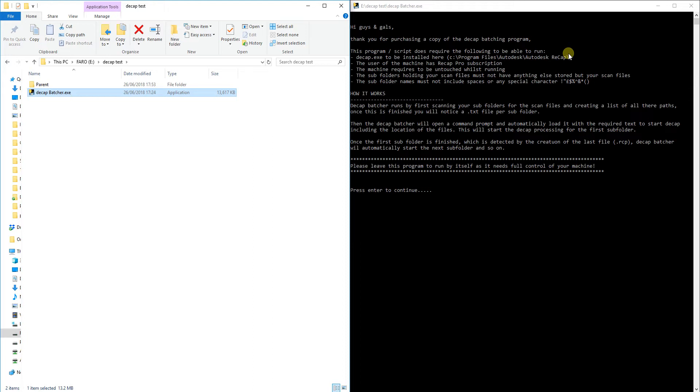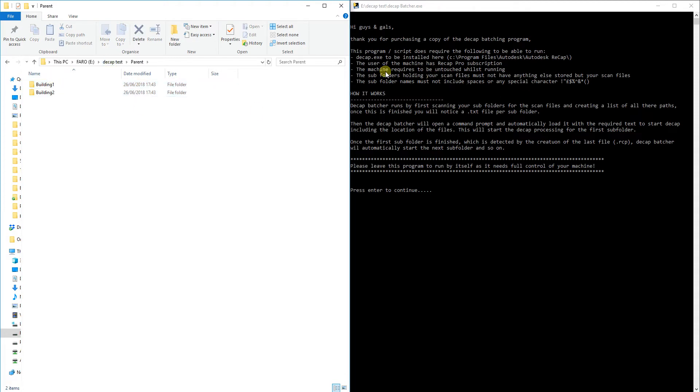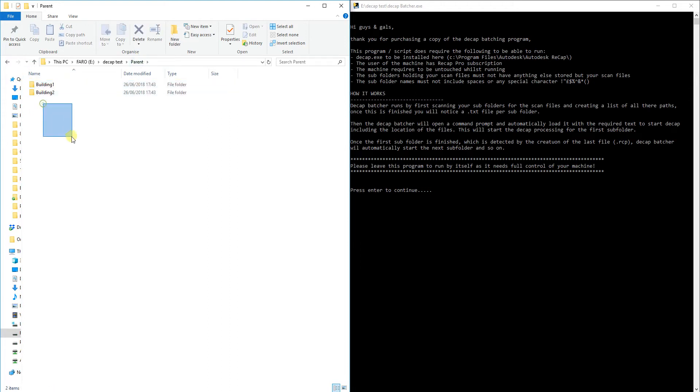The fourth thing is that the subfolders, so if we go into the actual folder that holds your subfolders, they can't contain any spaces and can't contain any special characters. Also, I haven't included it up here but I will, the actual parent folder which holds all your subfolders can't include anything else but the subfolders and within those subfolders have your scan files. Nothing else but those scan files. There's too many different types of scan files for me to go through to make it so it doesn't pick up any anomalies. So just make sure there's no outside files, it's just the subfolders and in each subfolder is just your scan files and that is it.